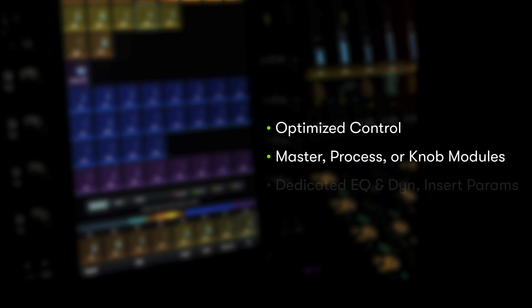The best and most intuitive control interface is the one you lay out yourself. Users can optimize the placement of parameters on the master module, process module, and knob module encoders, providing the most efficient control for the tools that are essential to your workflow.